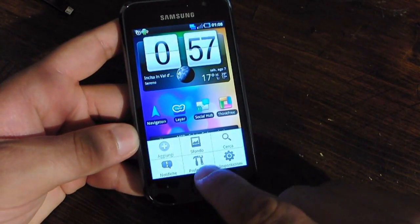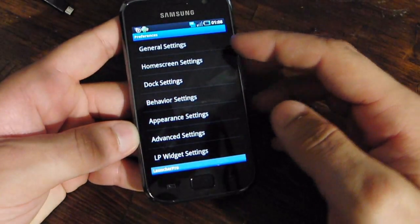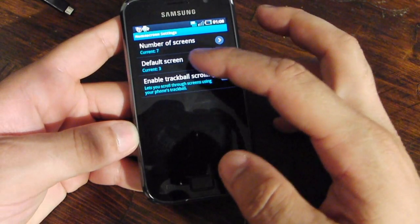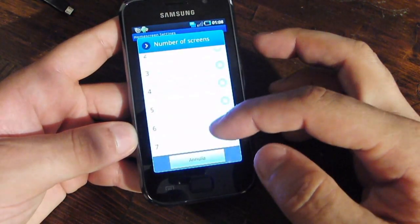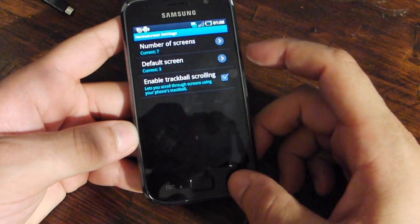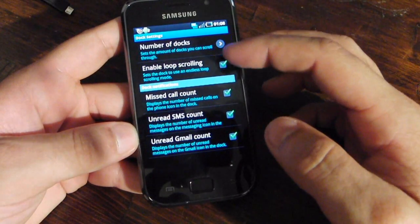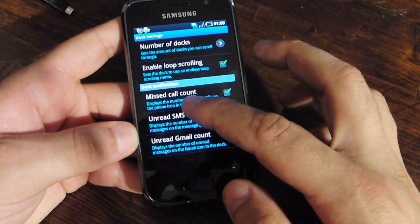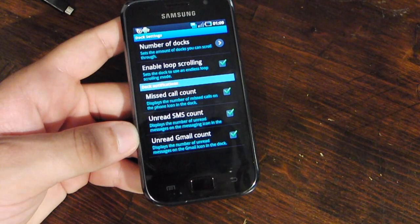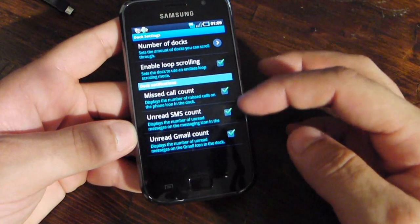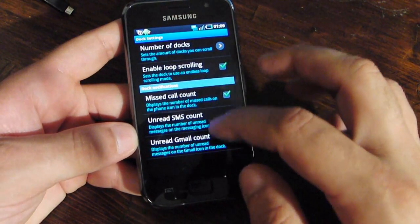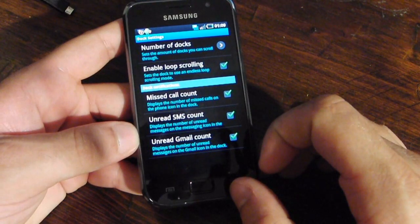In the menu you can find the Preferences, and you have the General Settings and the Home Screen Settings. You can choose your number of pages — maximum is nine, default is seven — your default screen, and you can also choose your missed call count, unread SMS count, and unread Gmail count. This is very cool because when you have a missed notification, an icon appears on the icon of the program.